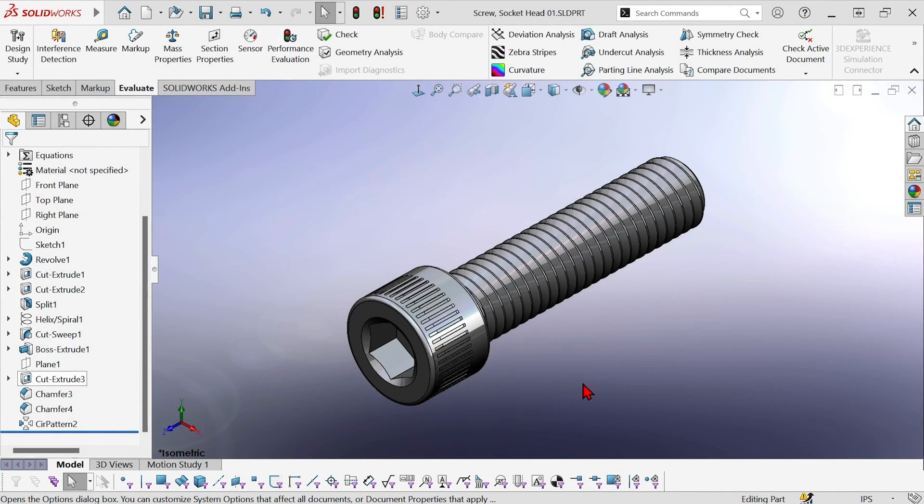So I downloaded this screw from a popular website and this is a purchase component that's going to be used in my assemblies.